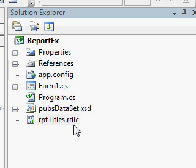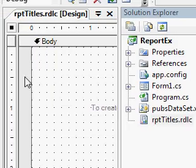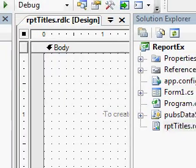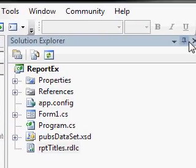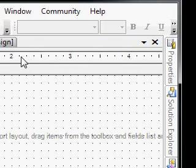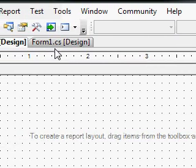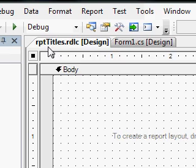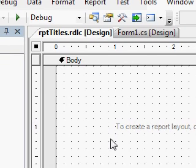You can see the RPT title is added. This is the design view of our RPT title.